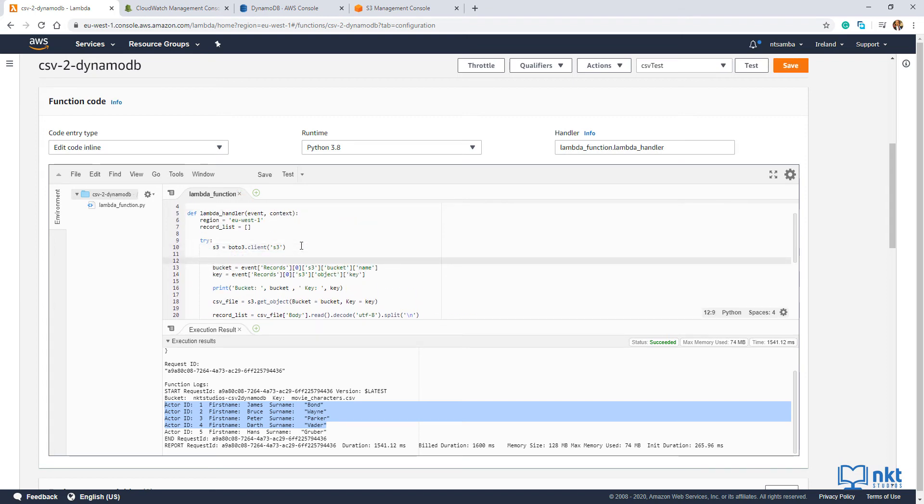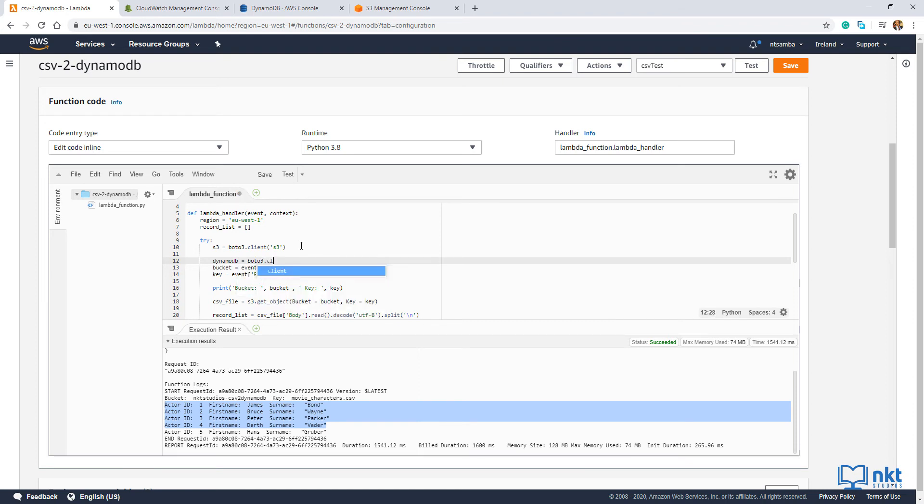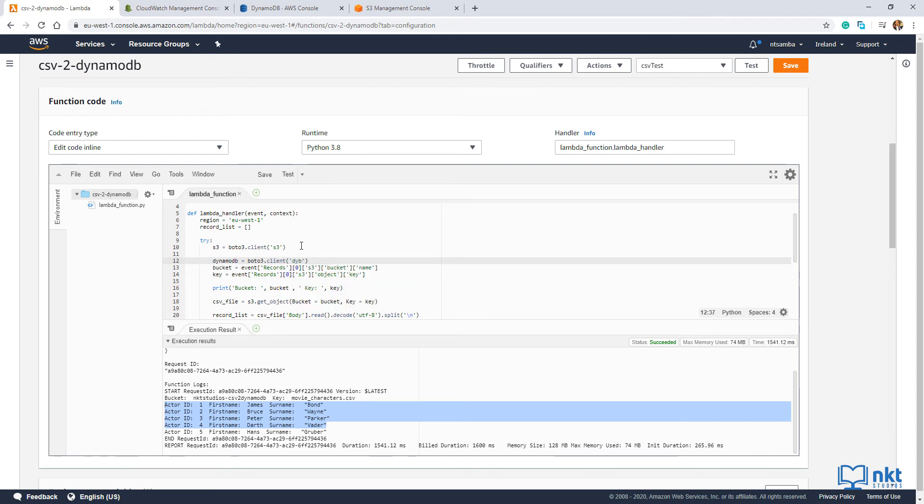And then type in dynamodb is equals to boto3.client. And this time instead of S3, we're going to have a DynamoDB client.